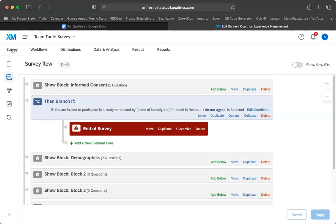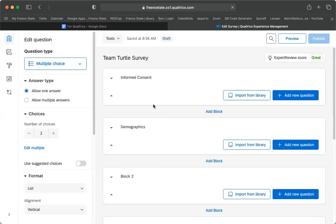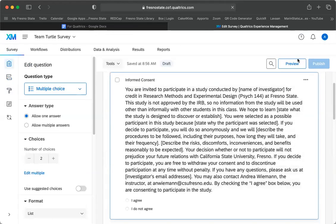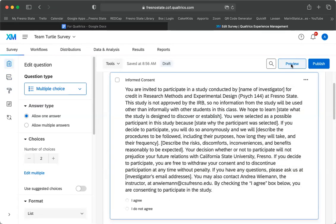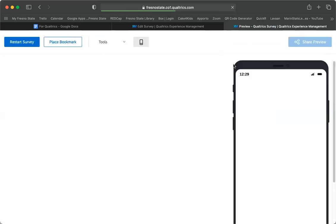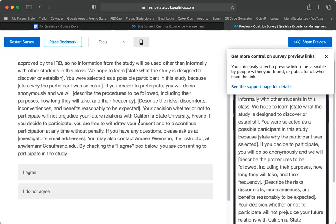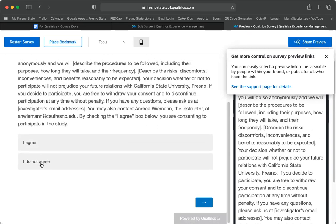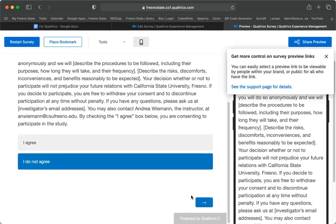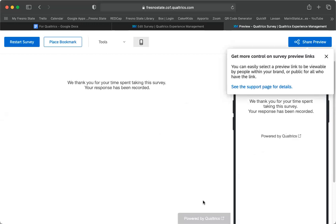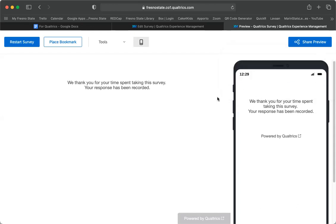I could preview it. Let's take a minute here. Okay, so I can preview this and it'll show you what it looks like on a phone. But if I click I do not agree and I click the arrow here, it says we thank you for your time spent taking the survey, your response has been recorded. So it kicked me out. That's perfect. So then I can just close this preview.